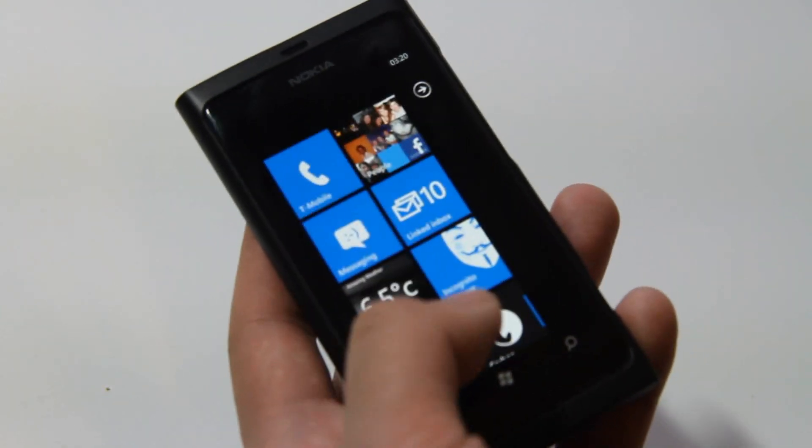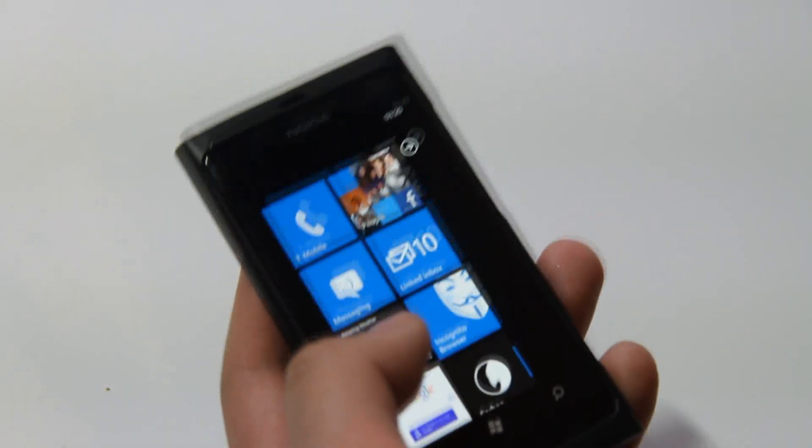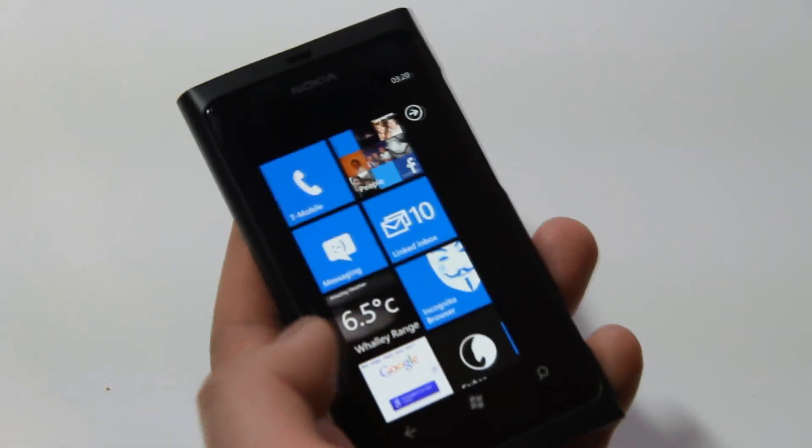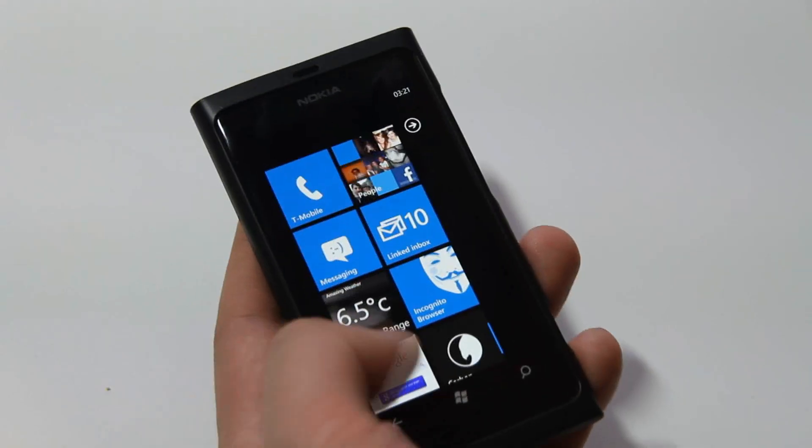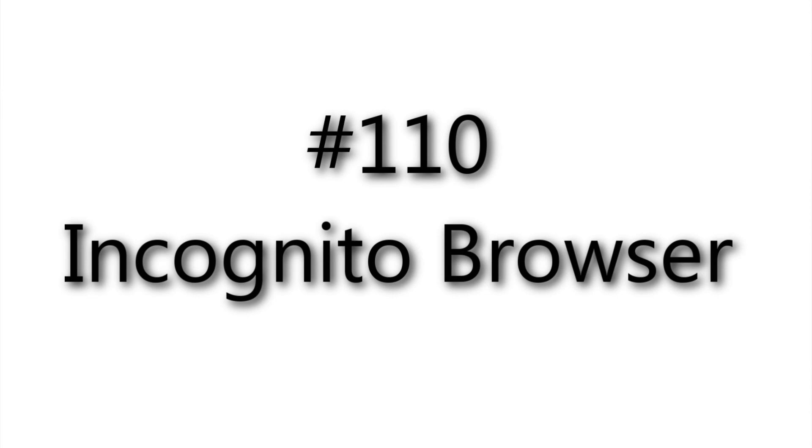So I think there must be a feature rather than a bug. So okay, that was the Incognito browser demoed on the Nokia Lumia 800. Thank you.